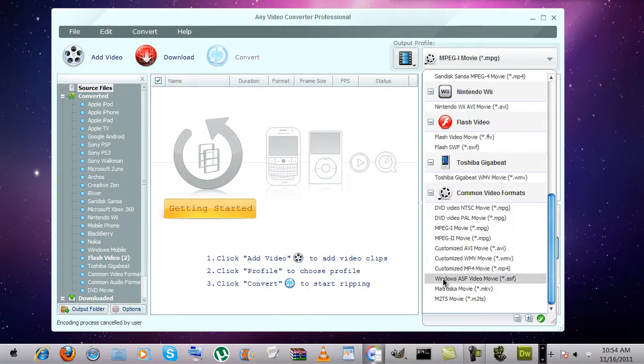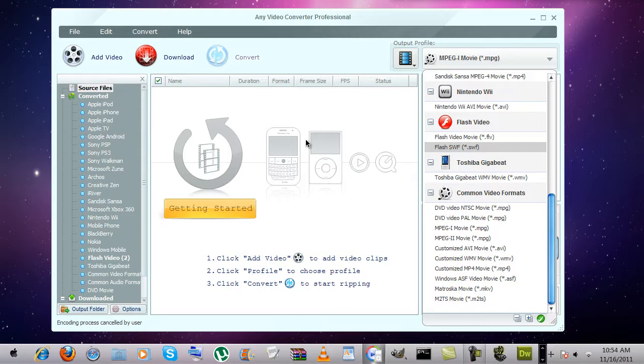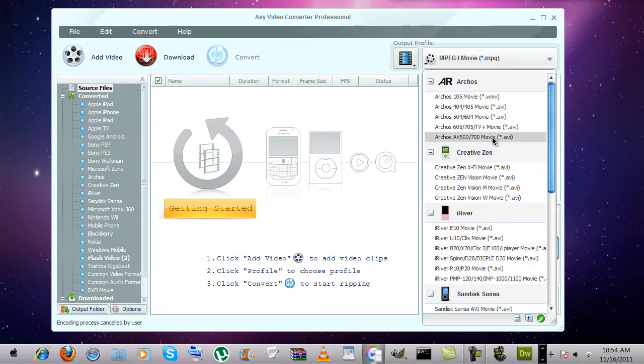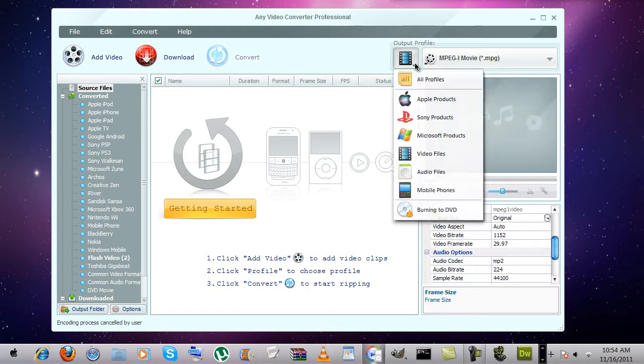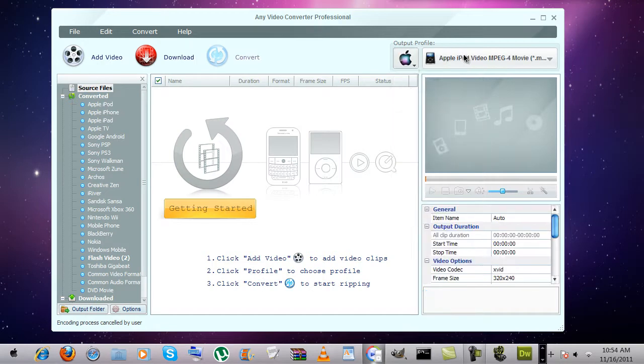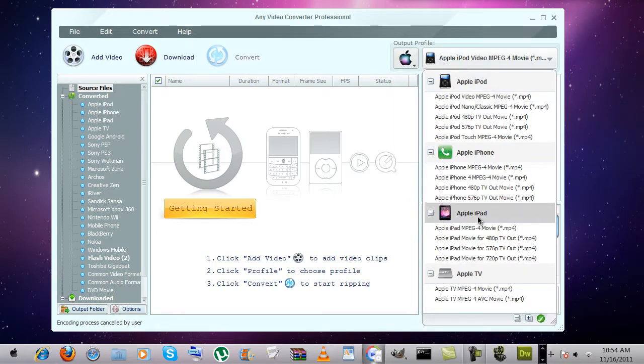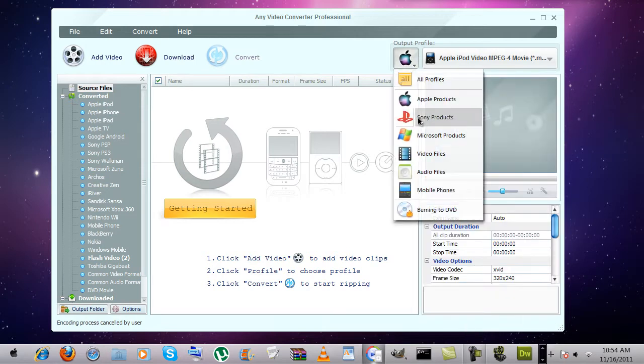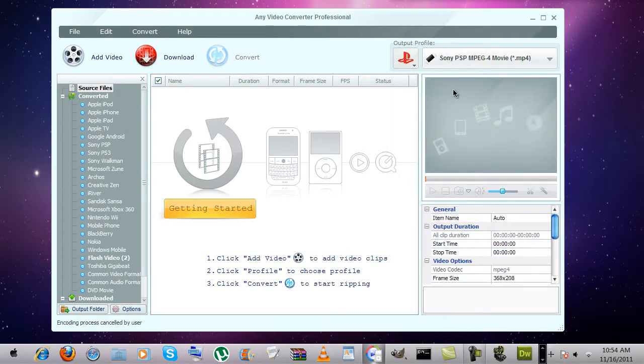It does not do Flash video for all you web designers out there. You can select Apple products, Sony products.